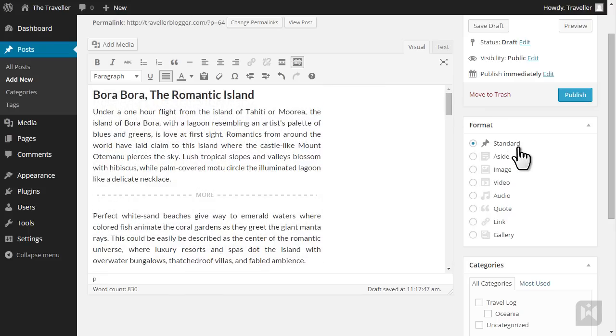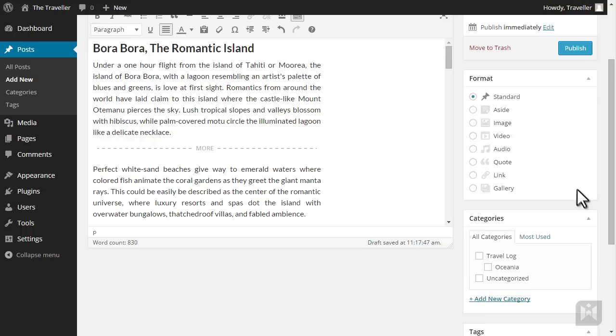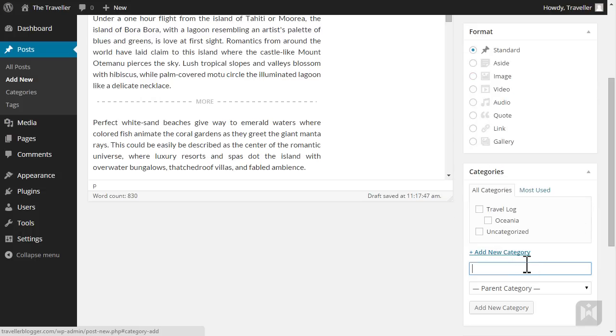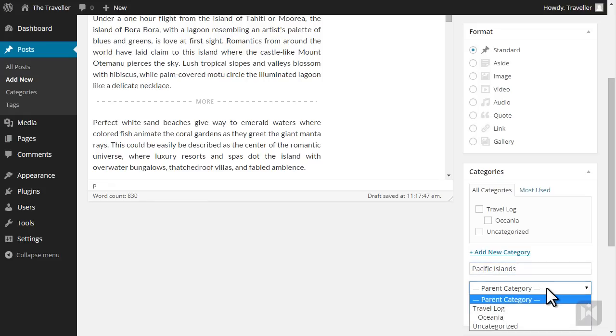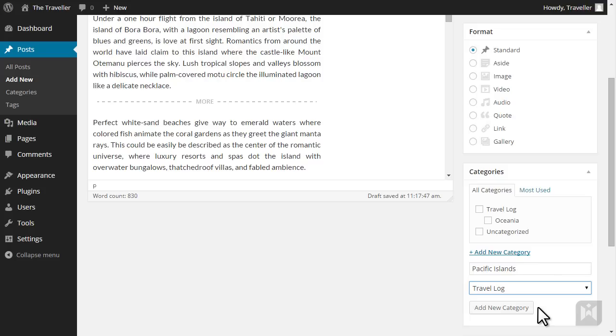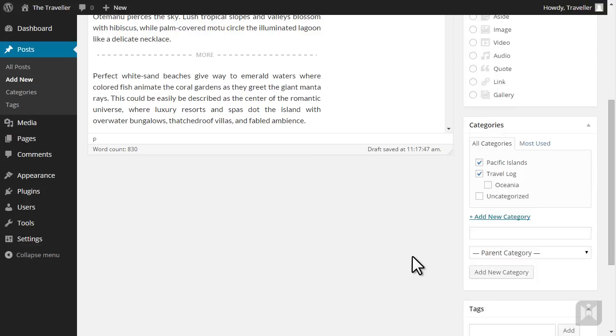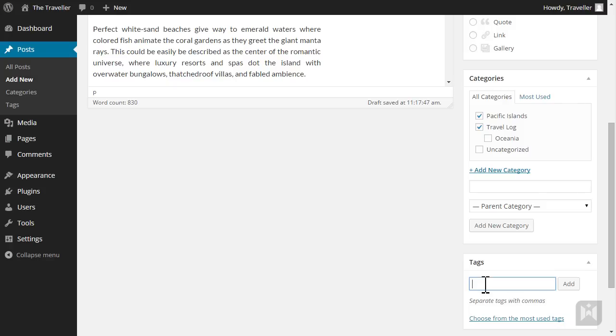We'll add a new category for this post. Click on add new category and enter Pacific Island. We want the category to go under travel log, so choose travel log as the parent category. When you're ready, hit add new category. Also tick the travel log category. The new category may not show as a sub category under travel log. However, a simple refresh will fix this. Tag the post with relevant keywords separated by commas. When finished, hit add.